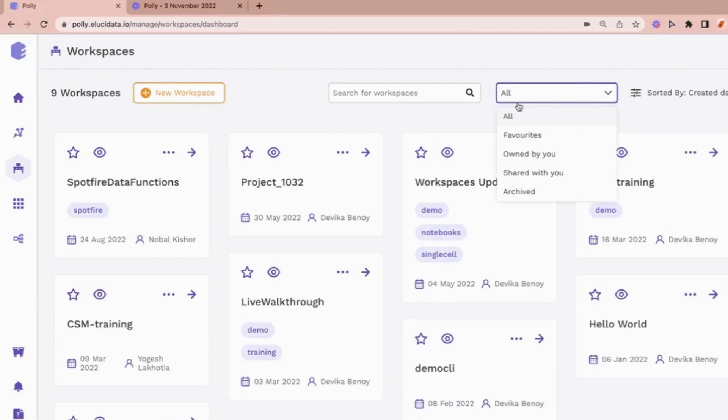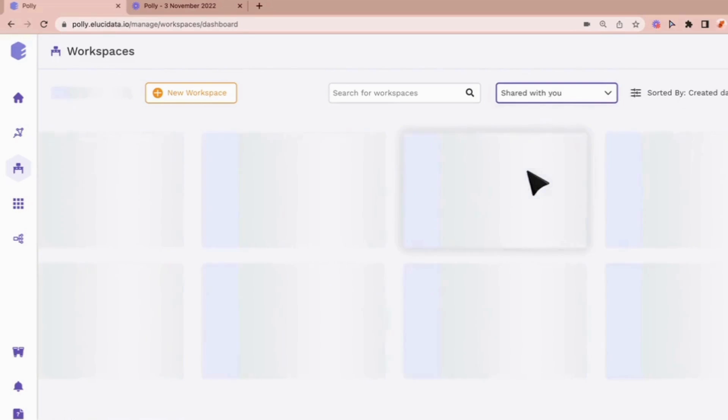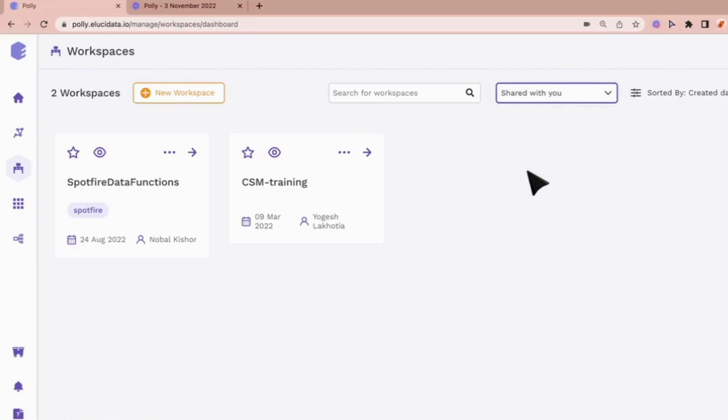You can also filter workspaces. Over here you can see these options such as active workspaces, shared workspaces and so on. Let's see how we can filter a few workspaces for us now.